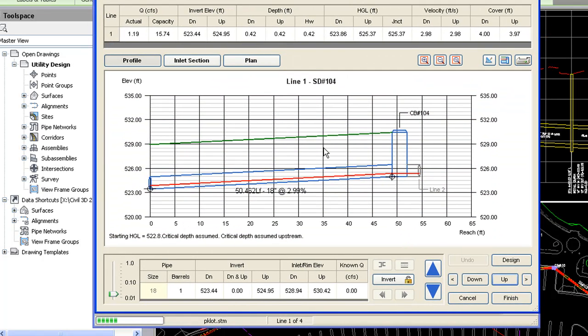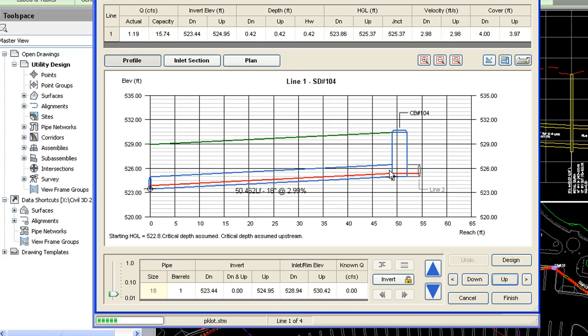If desired, you can set slopes based on minimum cover requirements. And it will also show your hydraulic and energy grade line. In this case, you see the hydraulic grade line there in red. So storm sewers is a great tool for the design and analysis of your pipe network.